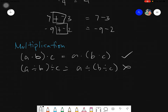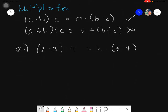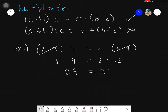Now for multiplication examples: if I have (2 times 3) times 4, it is simply equals to 2 times (3 times 4). Let's evaluate: 2 times 3 is 6, times 4 equals 24; and 3 times 4 is 12, times 2 also equals 24. They are equal, confirming the associative property under multiplication, if and only if it is multiplication.